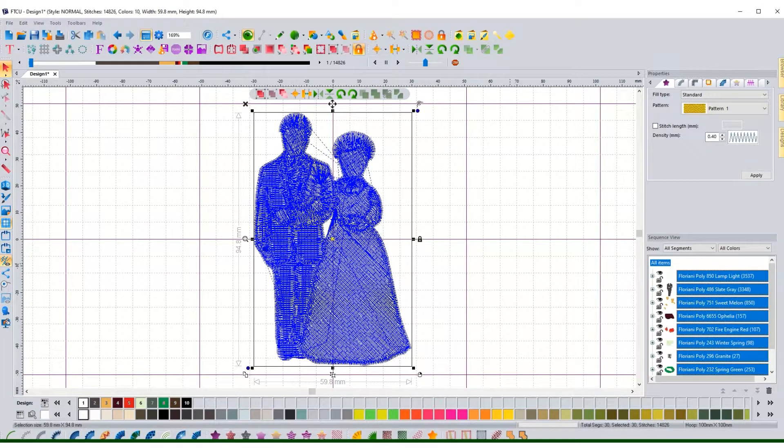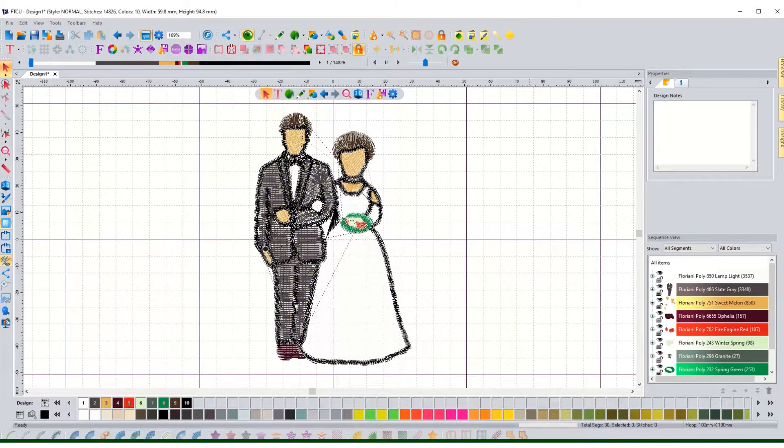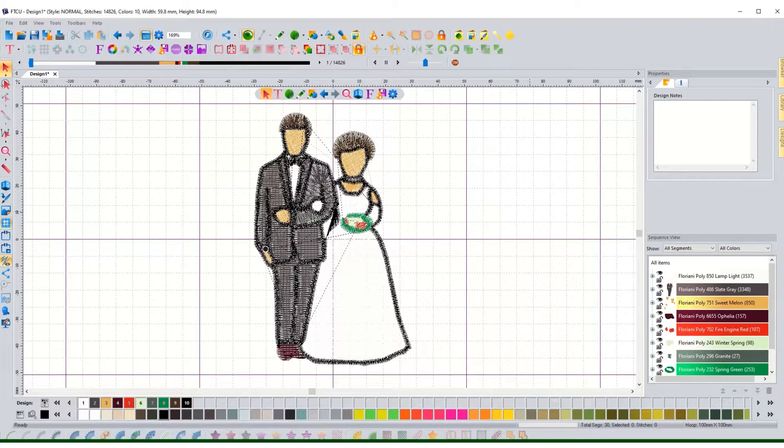I've already got a design. If I click away from that you can see that it is already digitized and ready to go. So I've already turned that clip art of this bride and groom into stitches in about a minute or so.